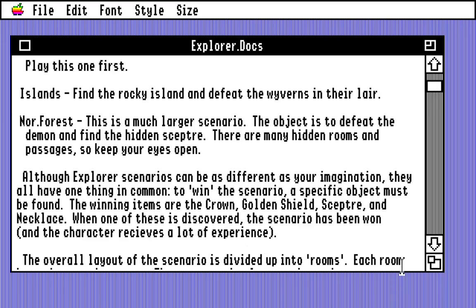Although explorer scenarios can be as different as your imagination, they all have one thing in common: to win the scenario, a specific object must be found. The winning items are the crown, golden shield, scepter, and necklace. When one of these is discovered, the scenario has been won and the character receives a lot of experience. Characters in this game are separate from scenarios and carry their stats over, so I make a character, play a scenario, get experience, potentially level up, and take that same leveled-up character to another scenario. This can get a bit grindy, so I might do some things to skip the grind.